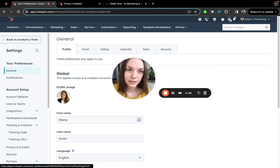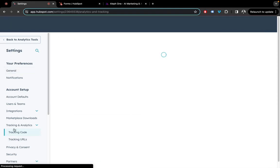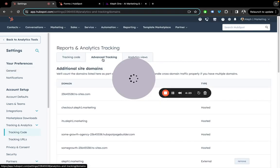So what needs to be done? Navigate to your settings, tracking code, tracking analytics, and then click on advanced tracking tab.